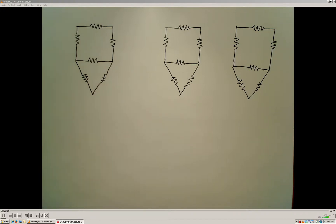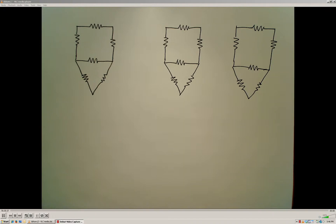A common question that I always receive about the node voltage and mesh current methods is how do I know when to use which method and which one's going to be the best approach? In most cases the node voltage method as well as the mesh current method will be suitable for solving a circuit, but it may be more advantageous to use one method over the other.